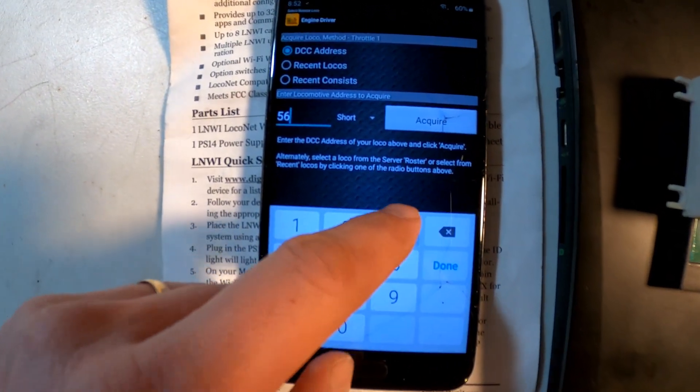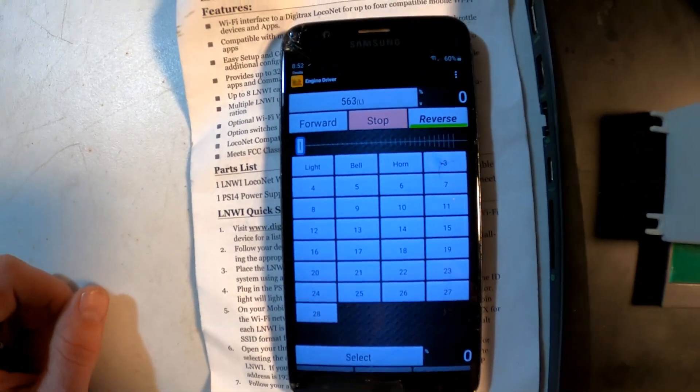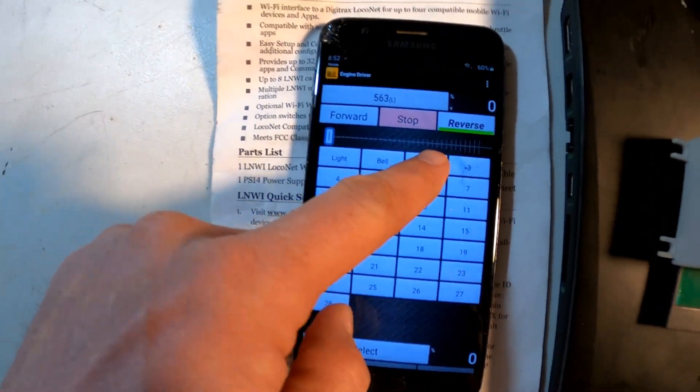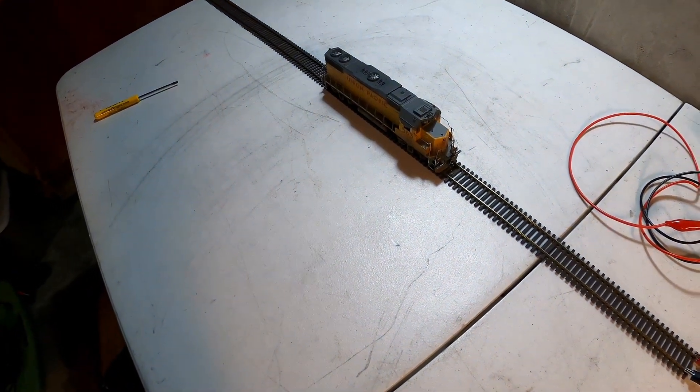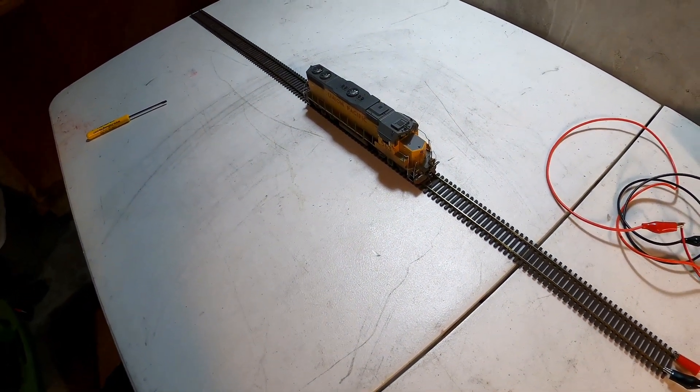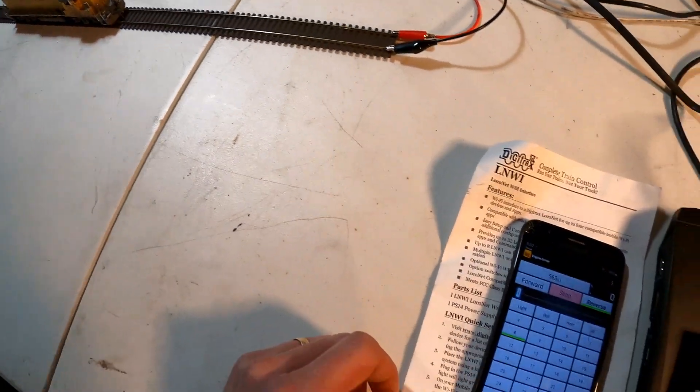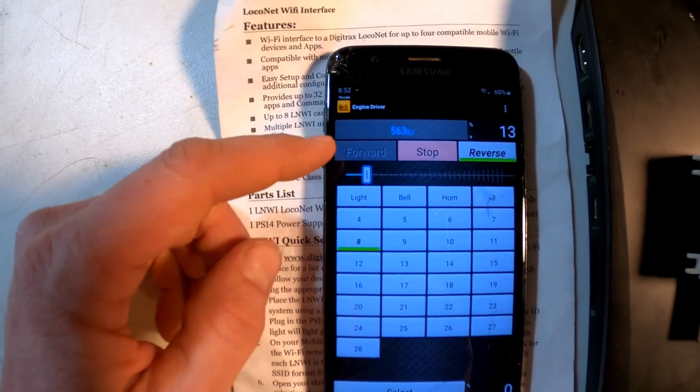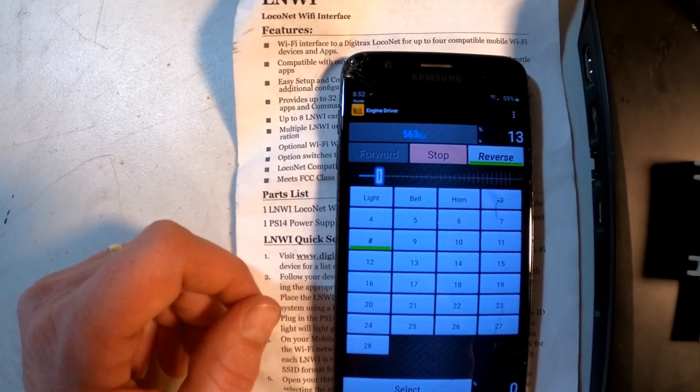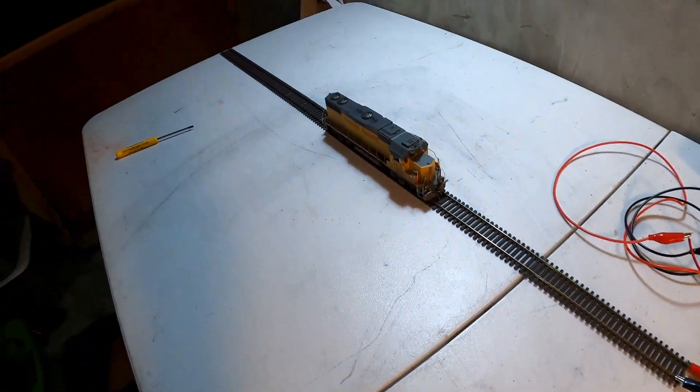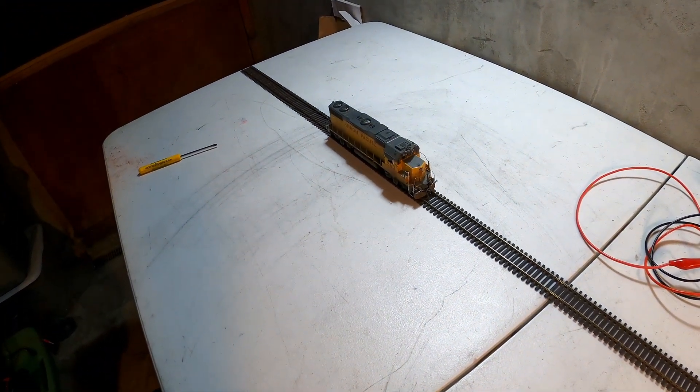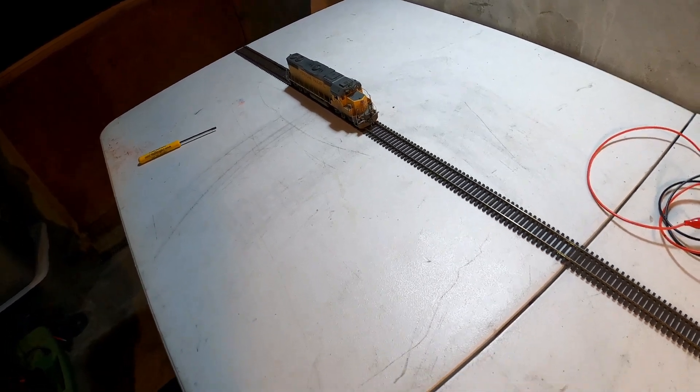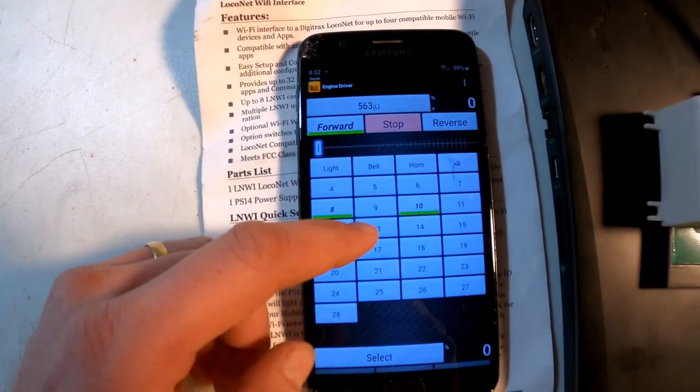Engine number 563 is the one I'm using to test all this with, and I have acquired it. It's just that easy.